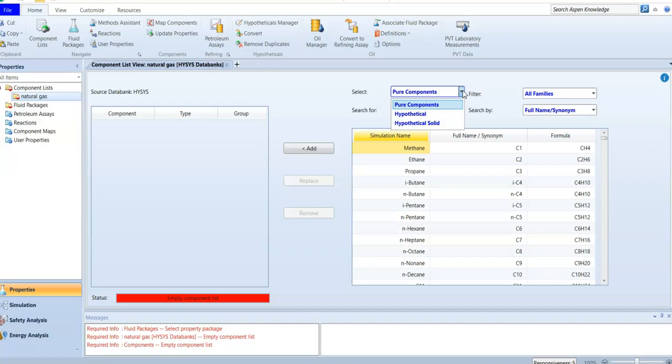A hypothetical component is not a real pure component — it's created for industrial reasons. For example, a distillation cut called 'gasoline' doesn't exist as a single pure substance in nature. Gasoline includes many hydrocarbons like C5, C6, C7, and so on. So inside a hypothetical component we have other pure components, but 'gasoline' as a component doesn't exist in pure form in real life — it's extracted through processes.